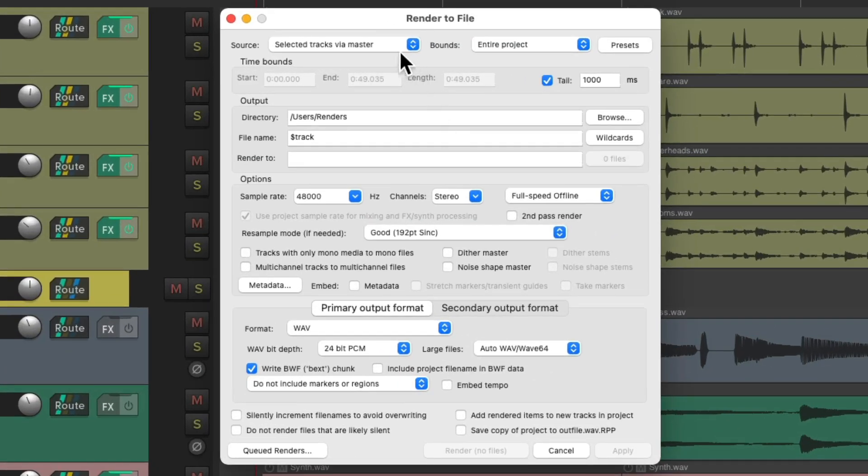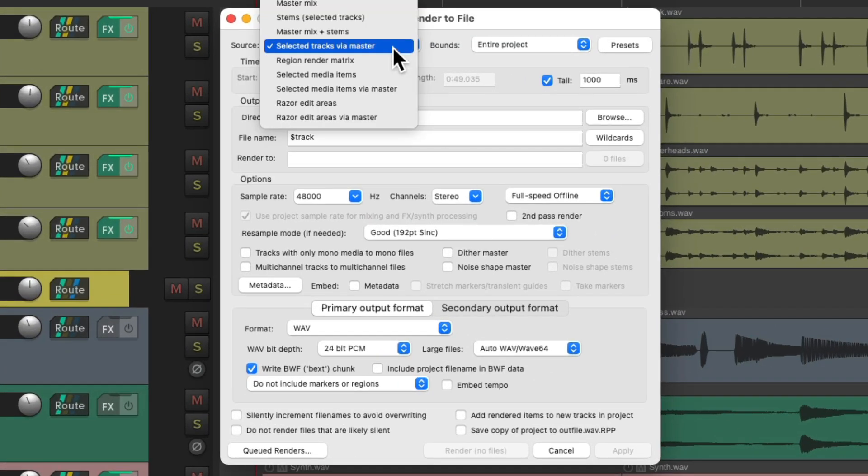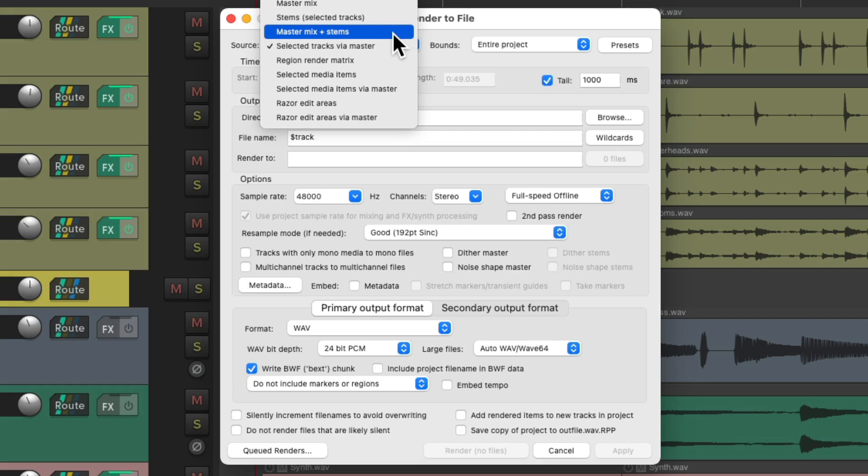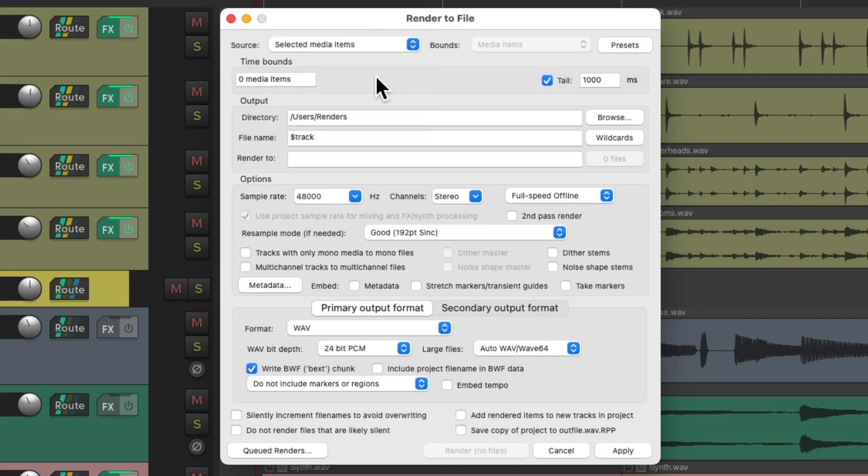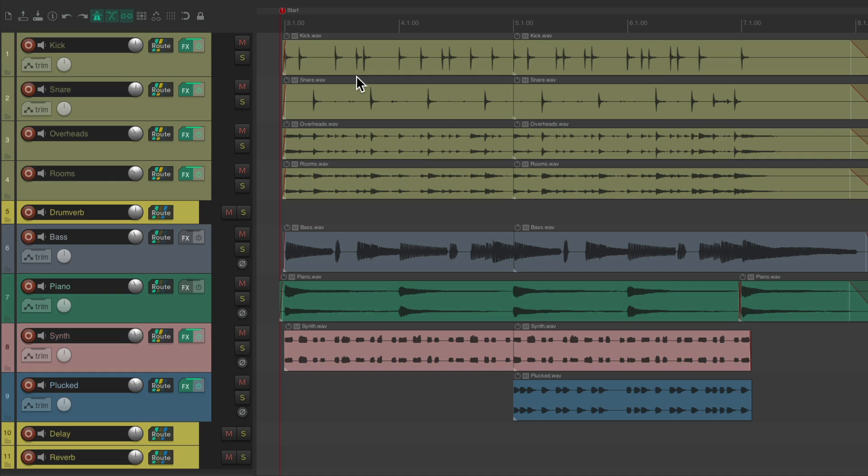And we could also choose to render a master mix and stems at the same time. We could also choose to render based on regions using the region render matrix, and we could also render based on items.